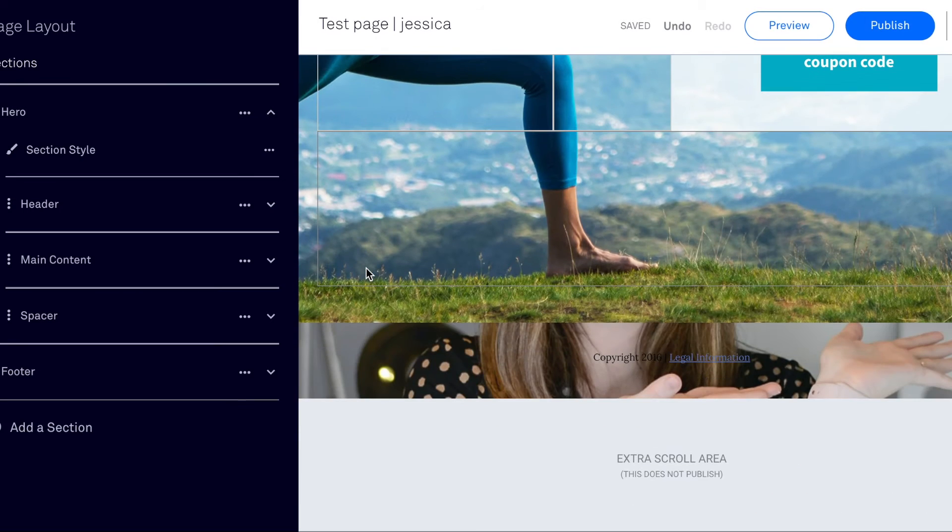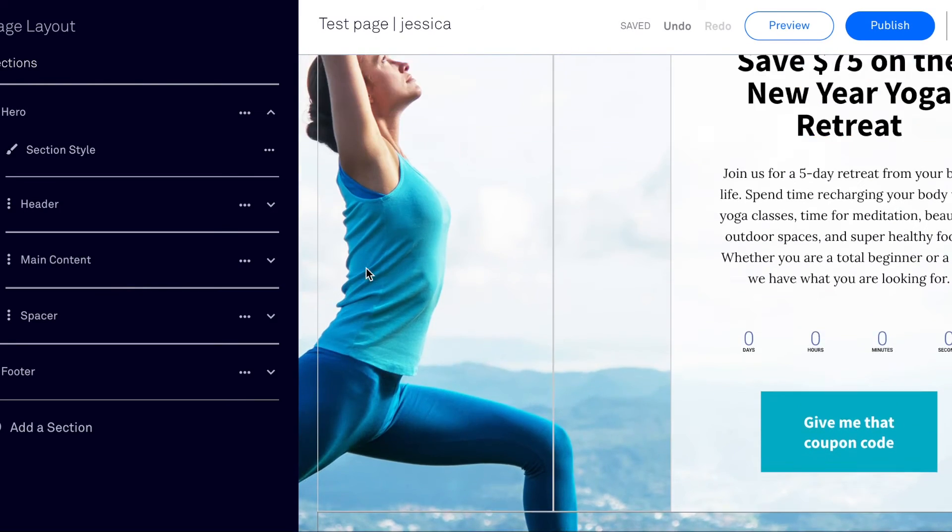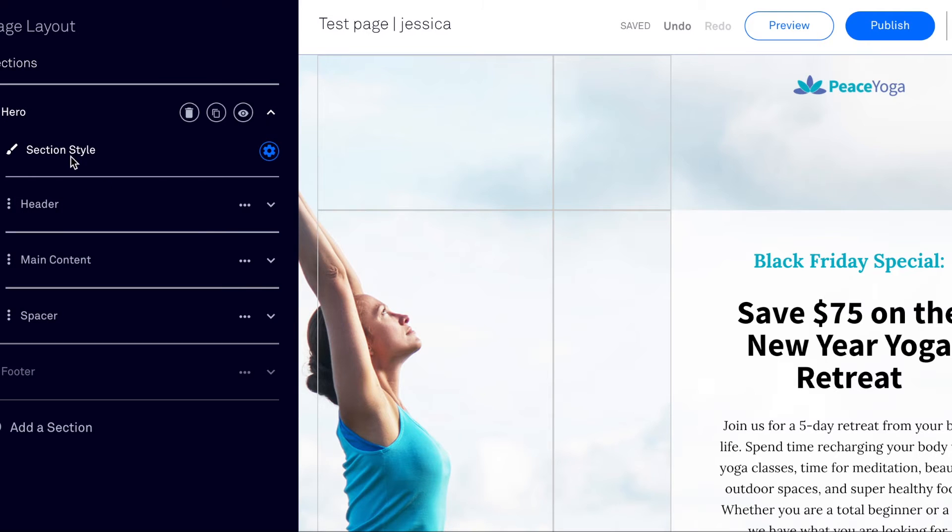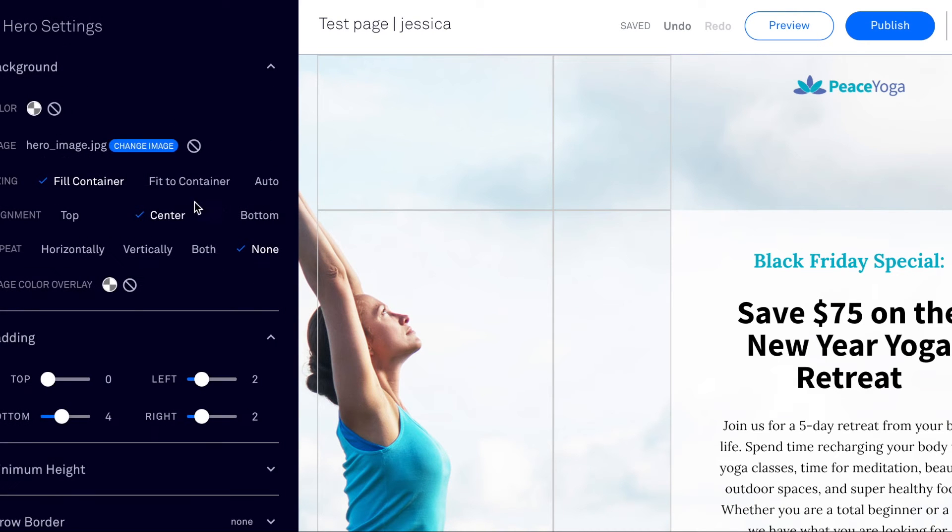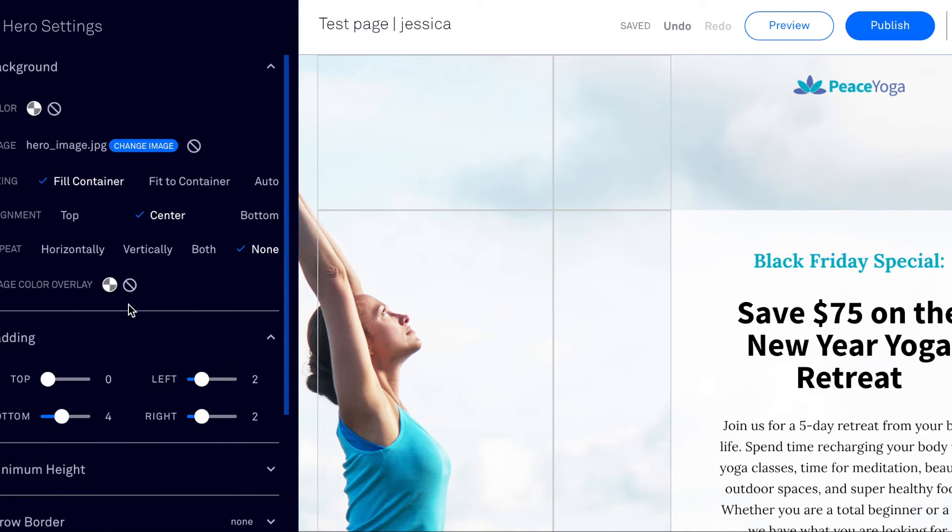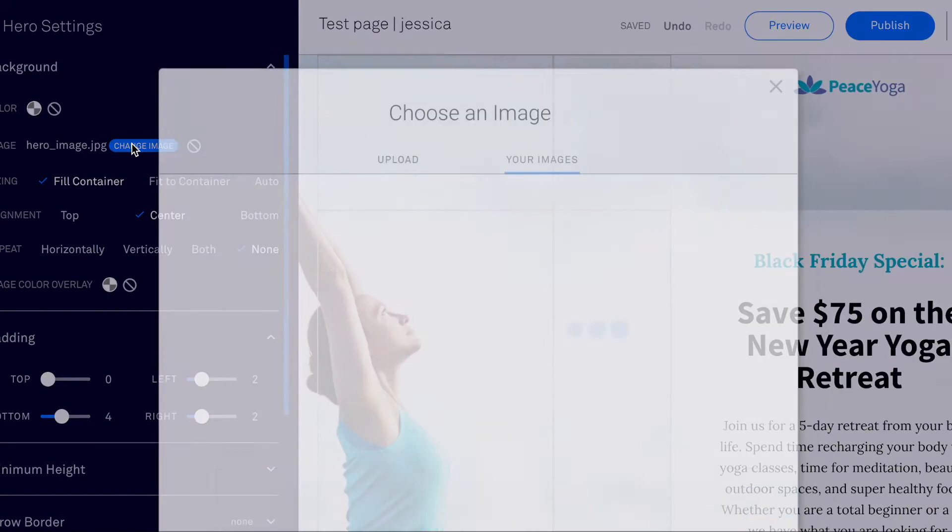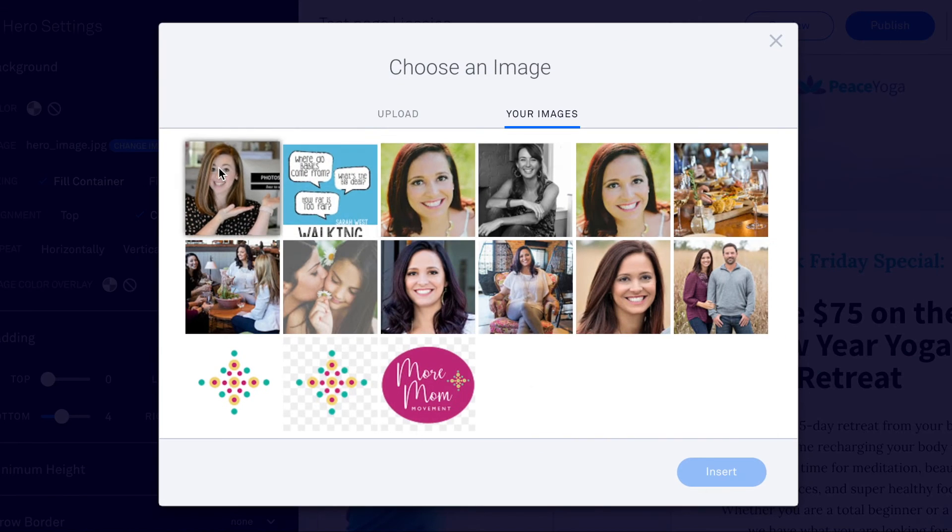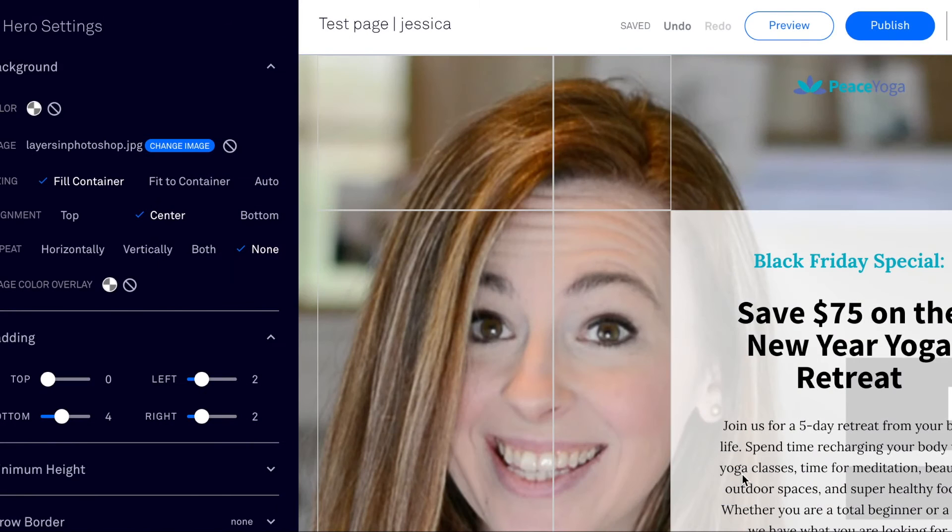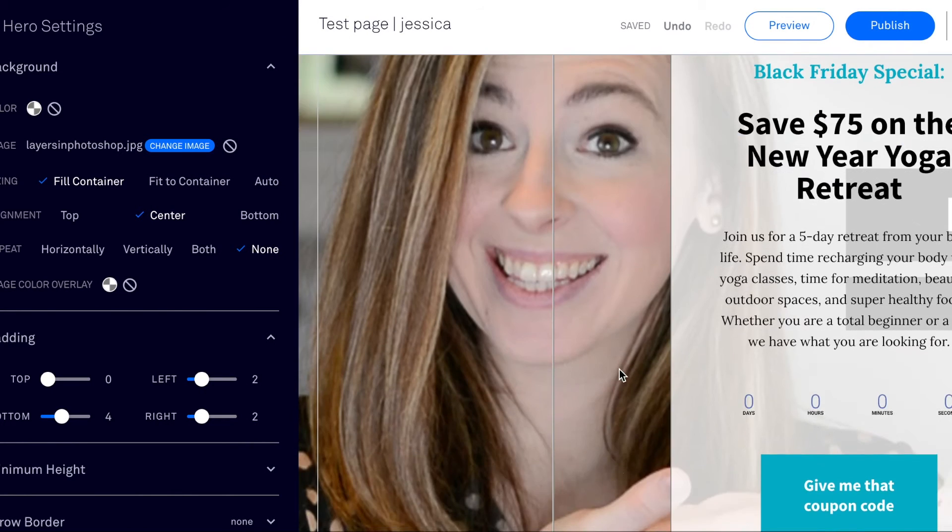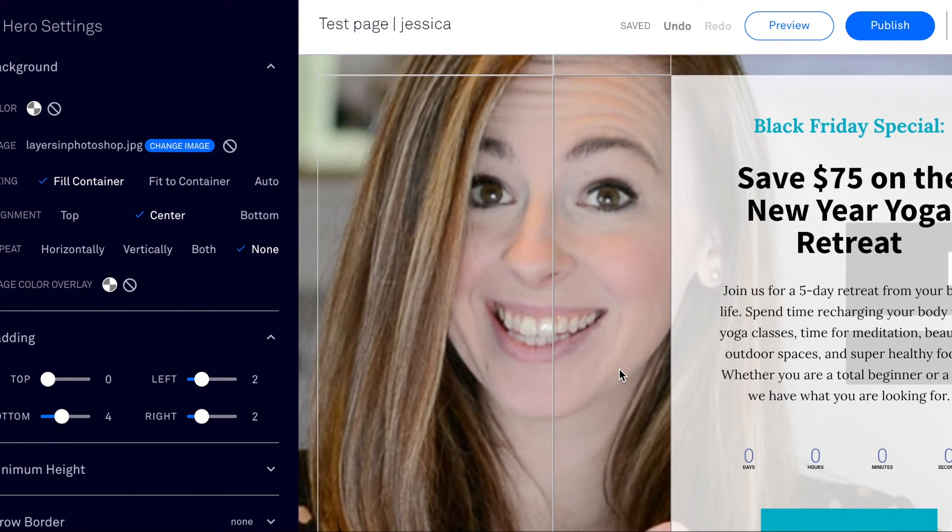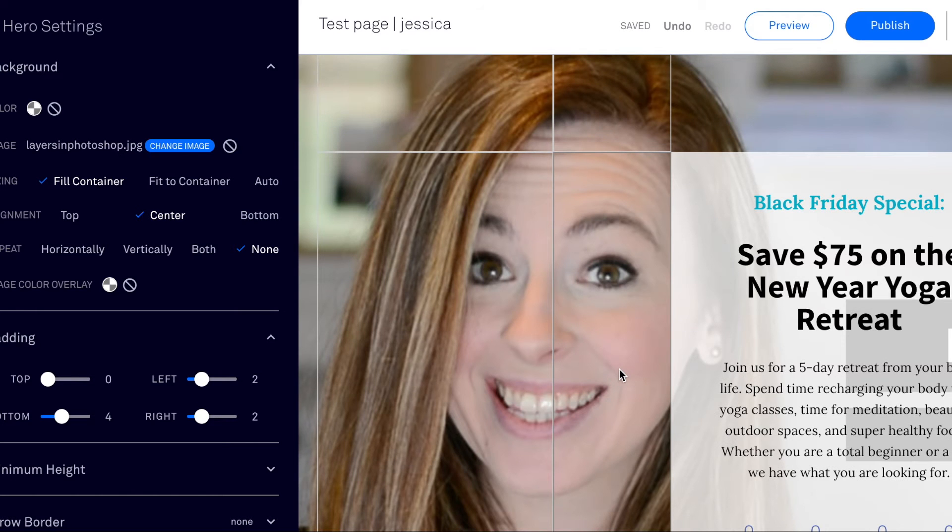So if I click on hero and then section style, this is where I'll see the background image which is this lady. So I'm just going to change this to one that I've uploaded of a Photoshop cover photo of me, even though it's not super flattering, but you know, whatever. So that changed the background.